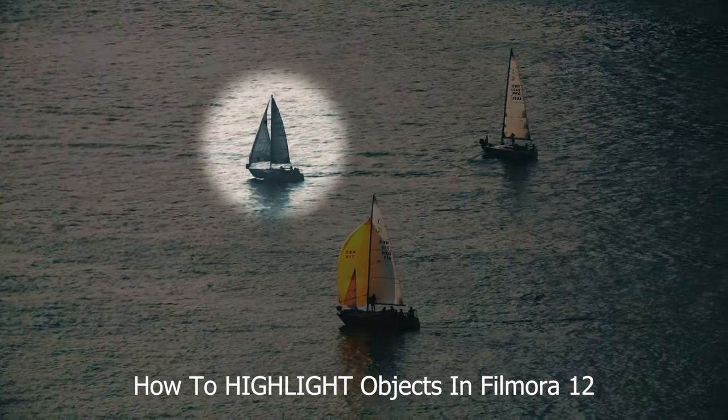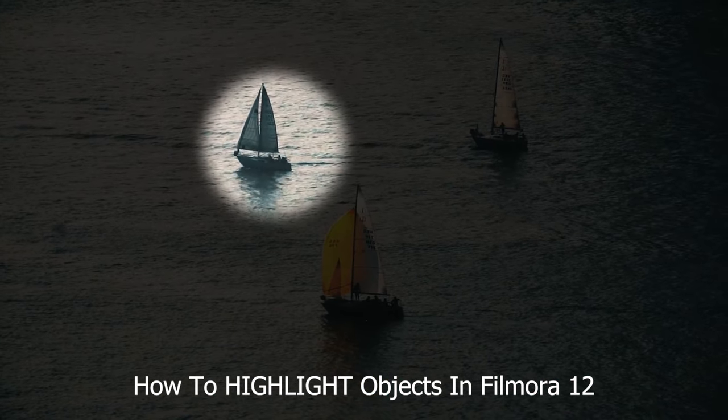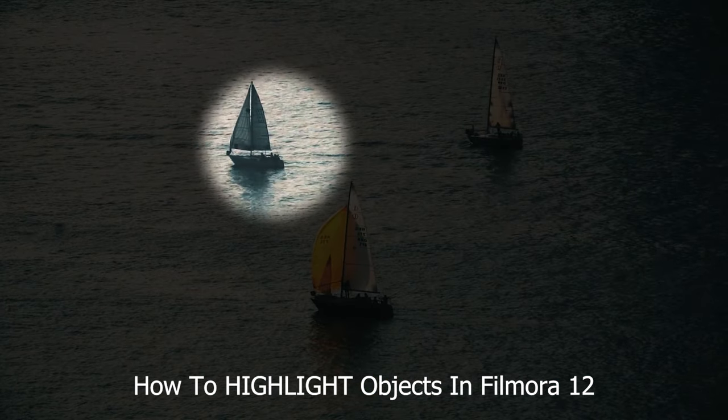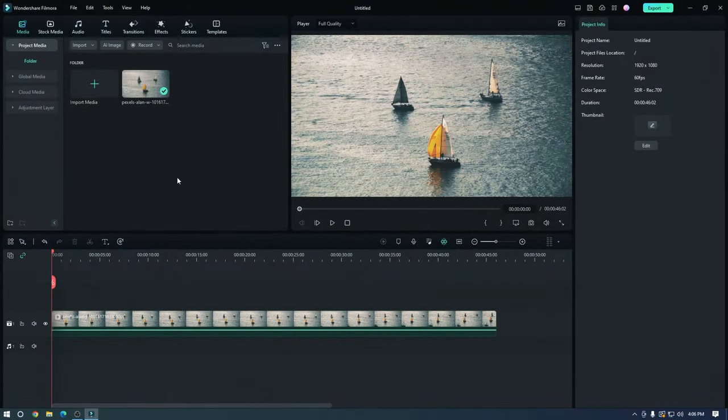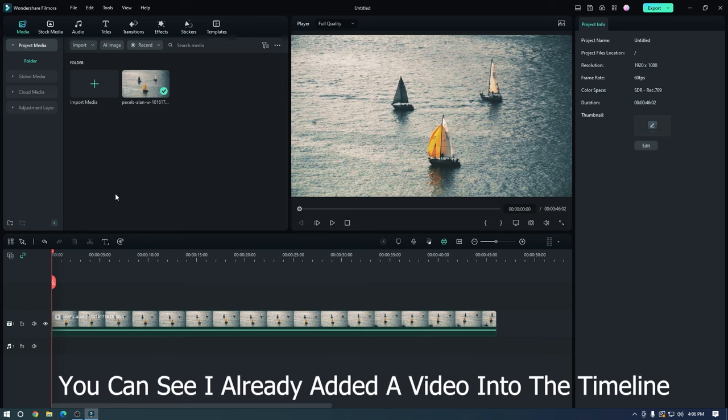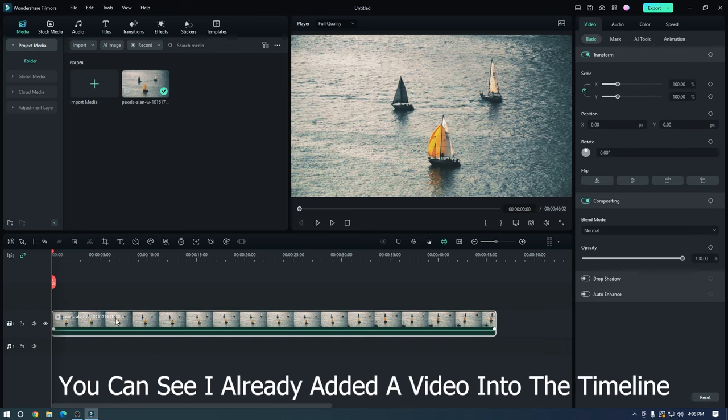How to highlight objects on Filmora 12. You can see I already added a video into the timeline.